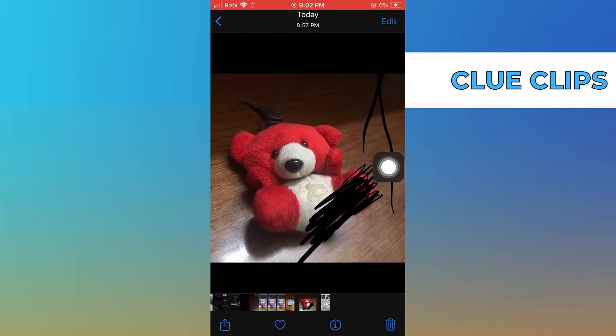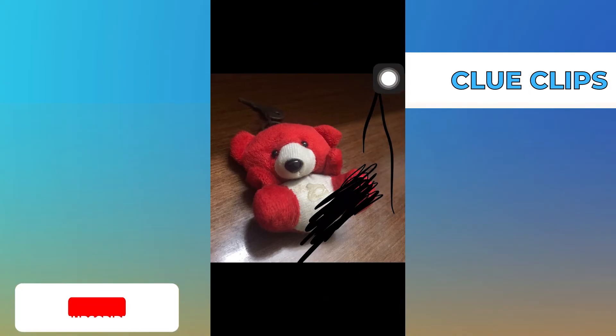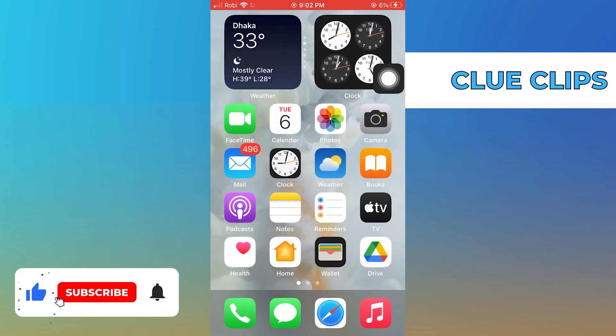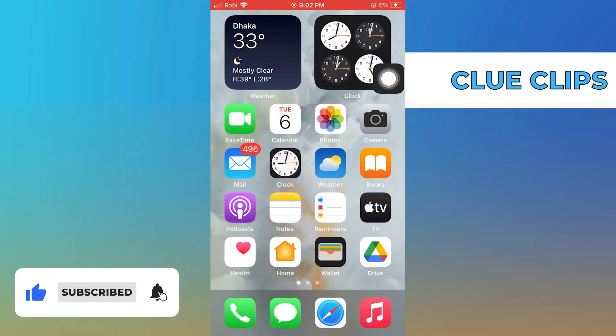Again, tap on Done from your bottom right to save this picture. Thanks for watching, and please leave a like, subscribe, and share.